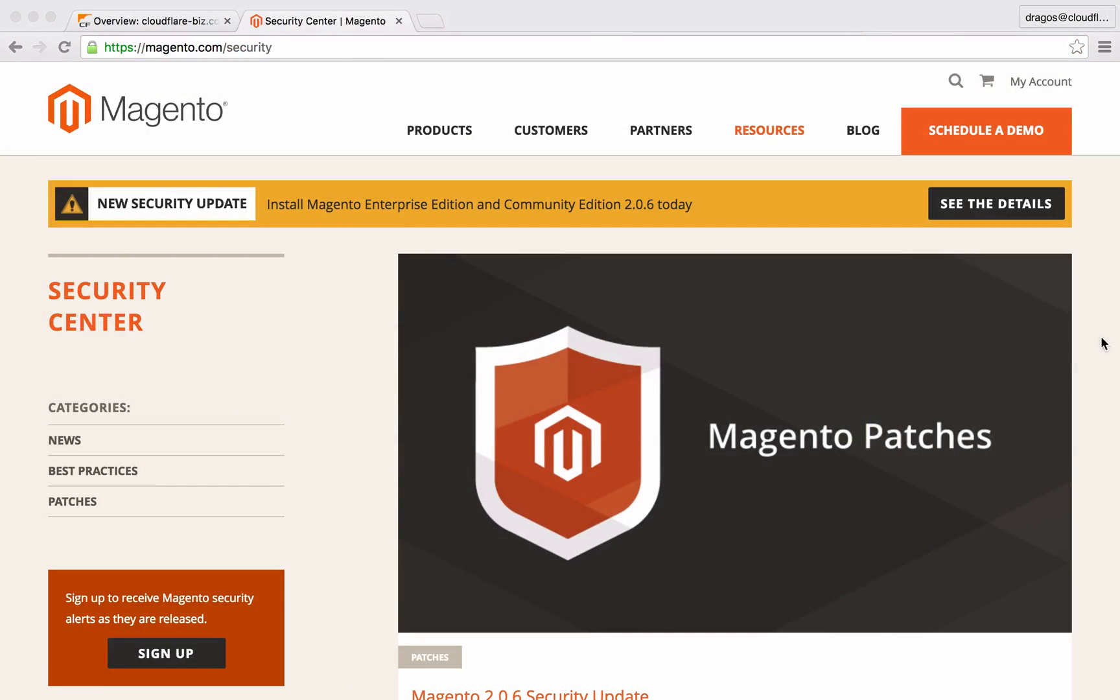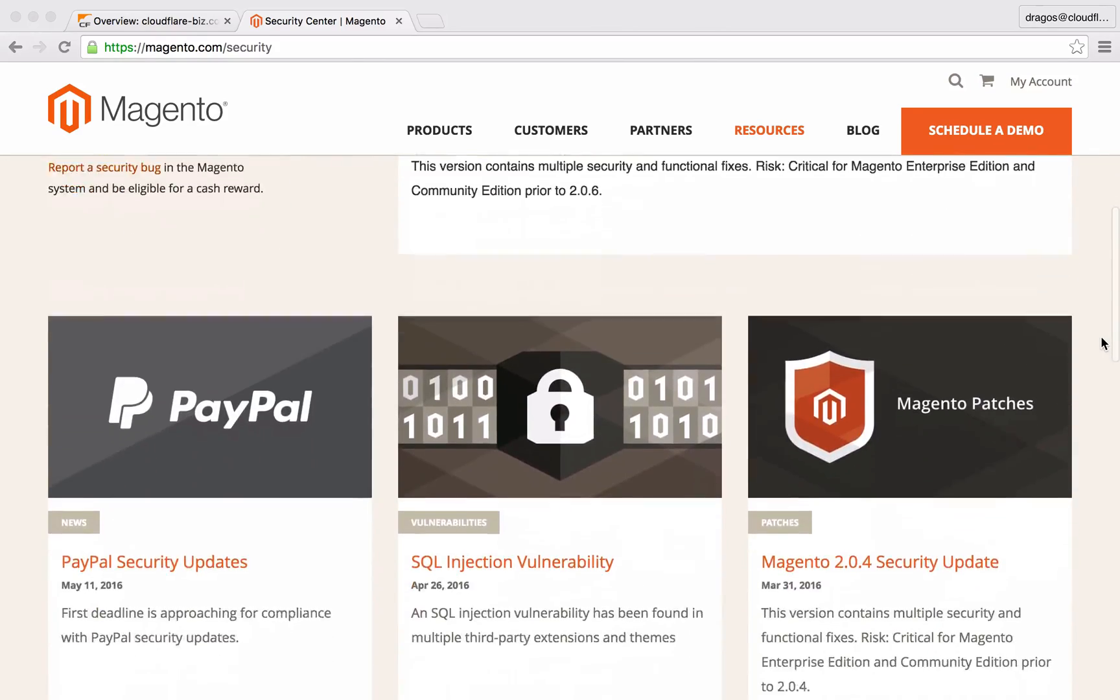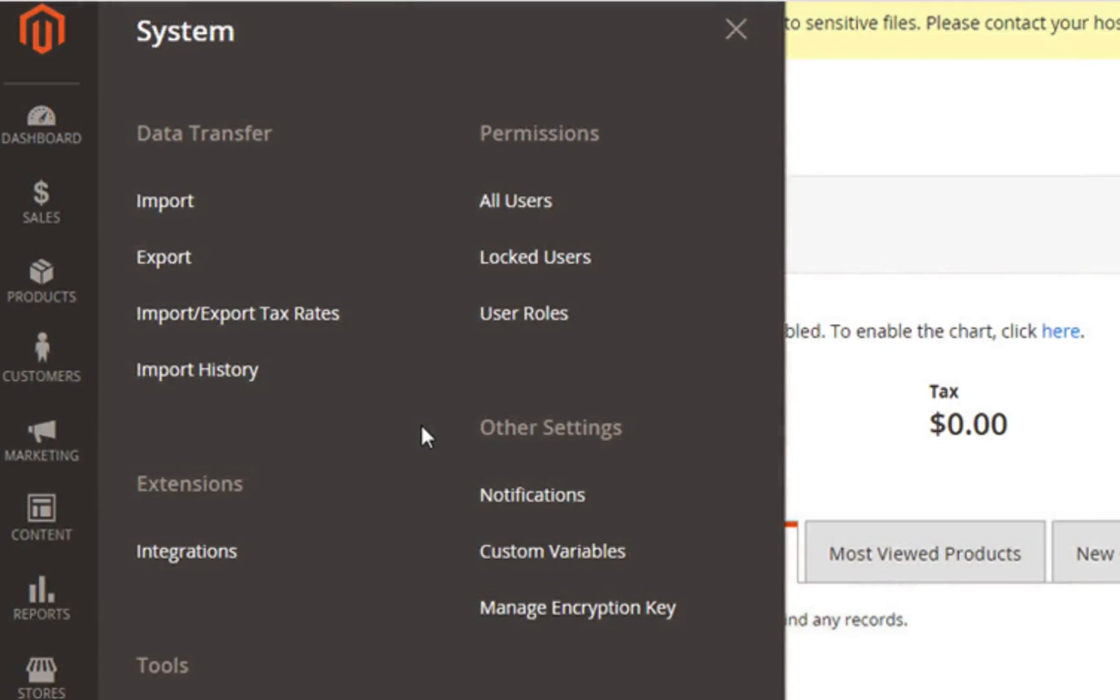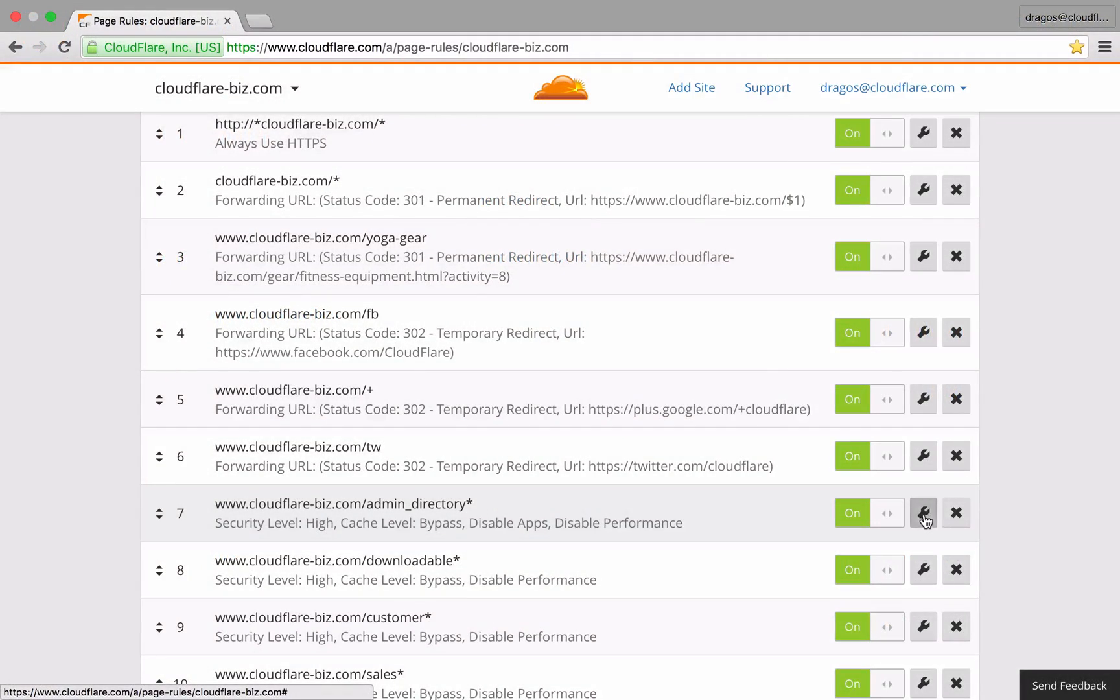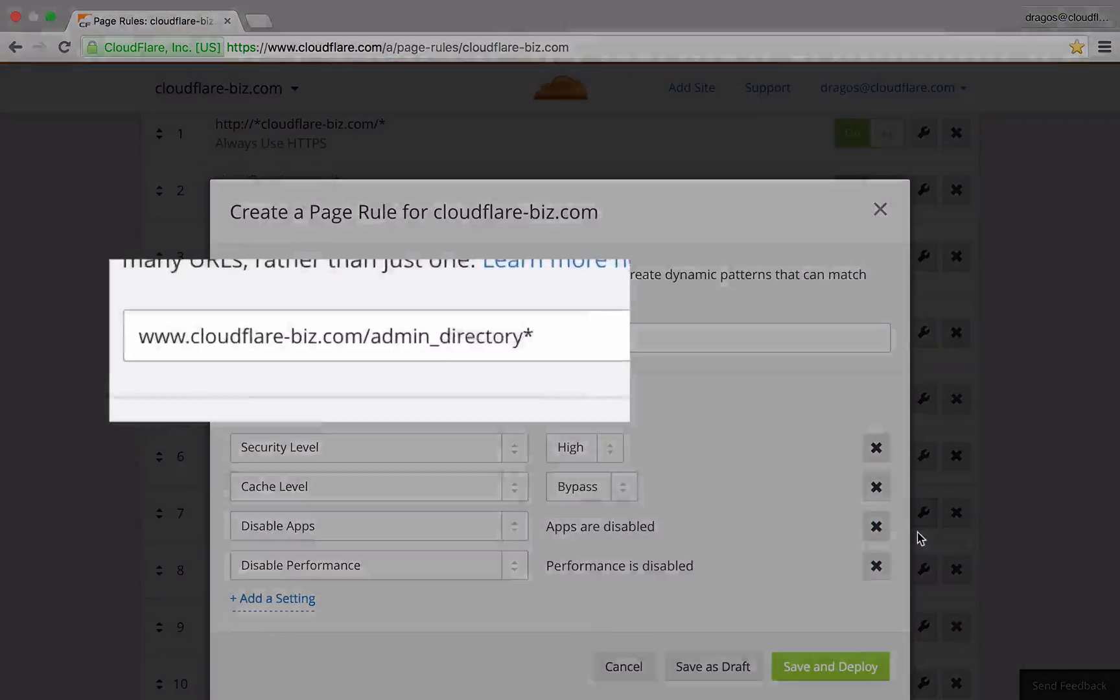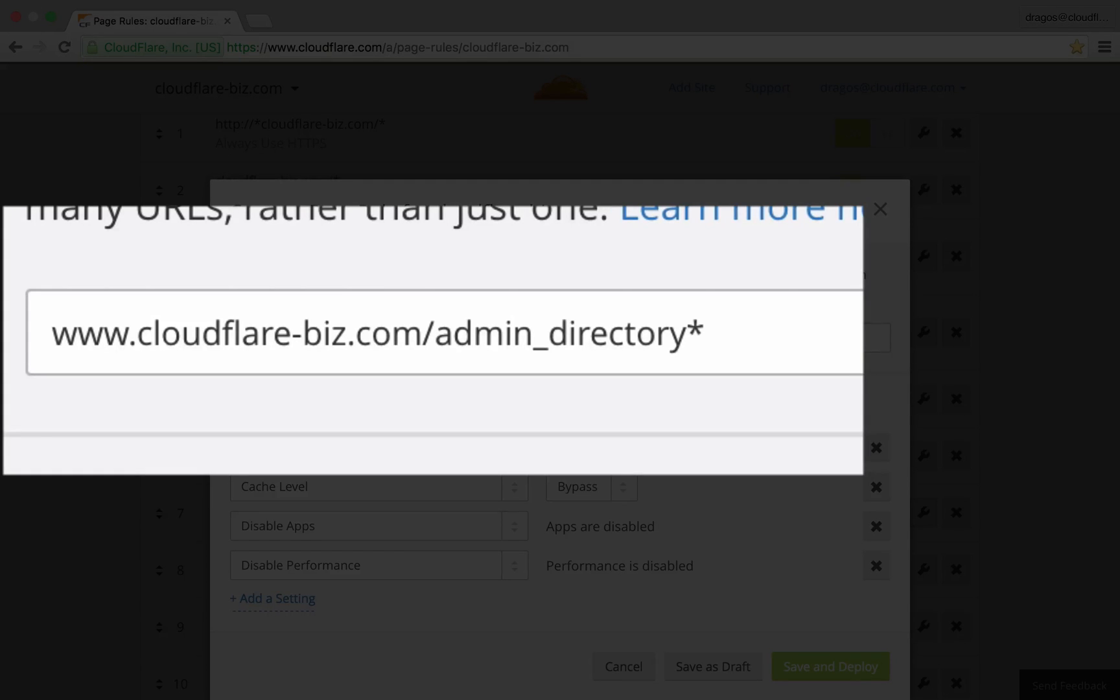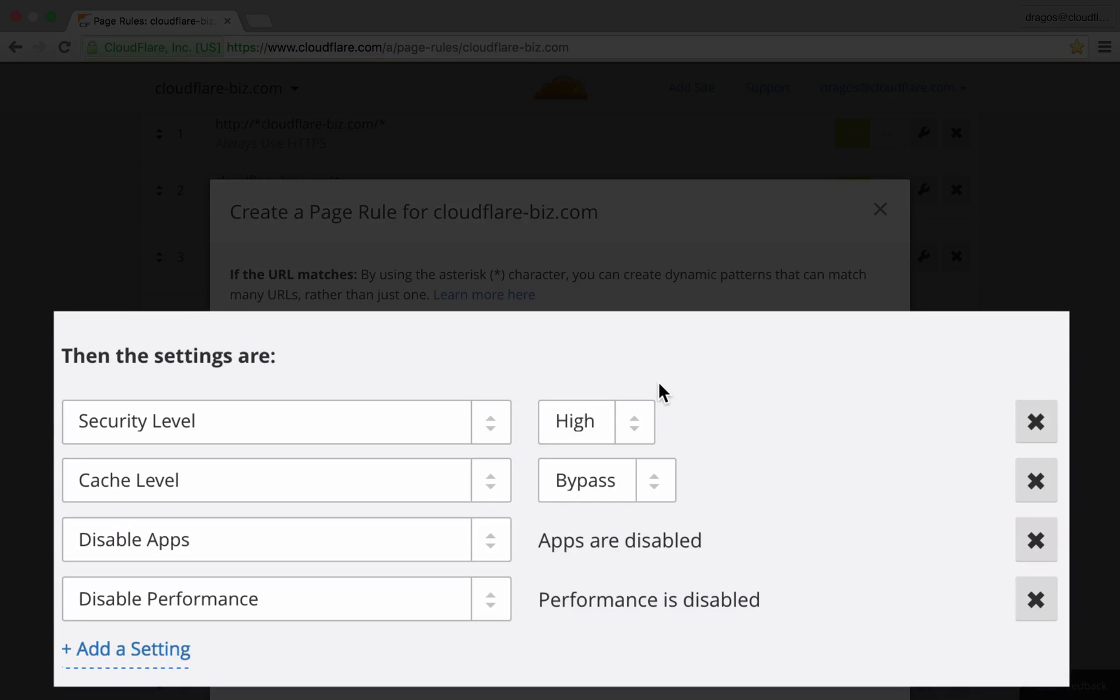Certain areas of Magento will have very different security and performance requirements than your public facing pages. To protect my admin area, I'm targeting the directory with an asterisk without the forward slash. This pattern not only targets the main directory, but it also includes any sub-directories and query strings as well. To increase security, I've set the security level to high.